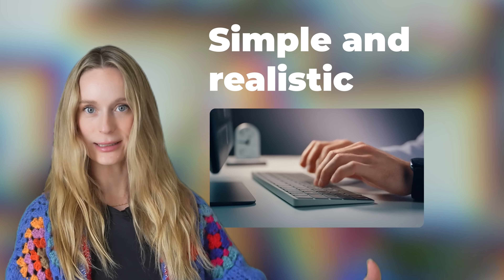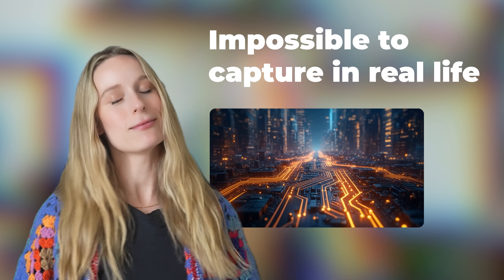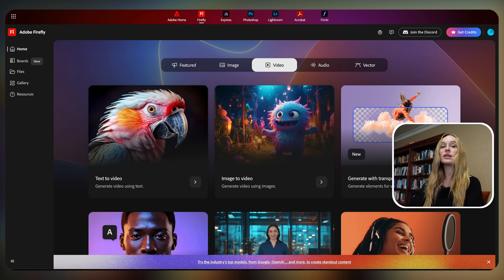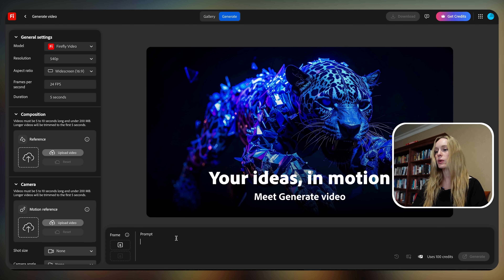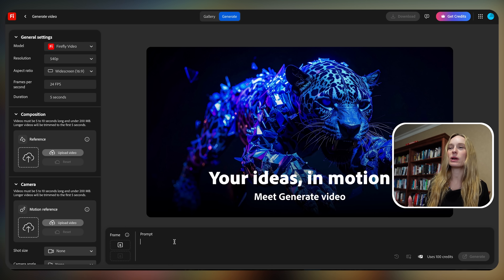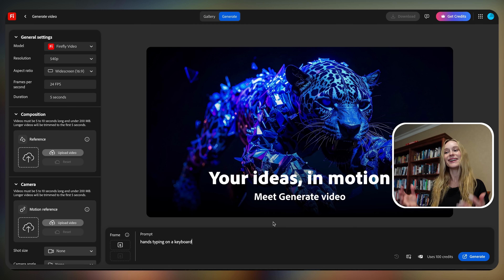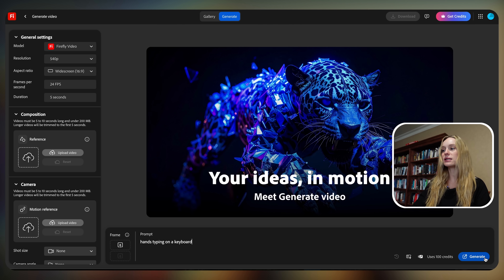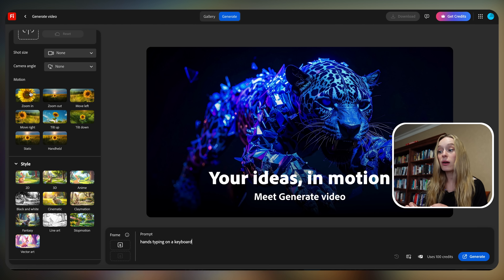I'm going to use Adobe Firefly's AI video generator to make three different clips: one simple and realistic, one cinematic, and one that's totally impossible to capture in real life. We are now in Adobe Firefly and we're going to start with text to video. Being in tech and making a lot of tech videos, I want to do some technical B-roll. So let's try: hands typing on a keyboard. That is a difficult one because AI generating hands is more of a challenge. Let's see how it does with a very simple prompt, leaving all the general settings, motion, and style as-is.